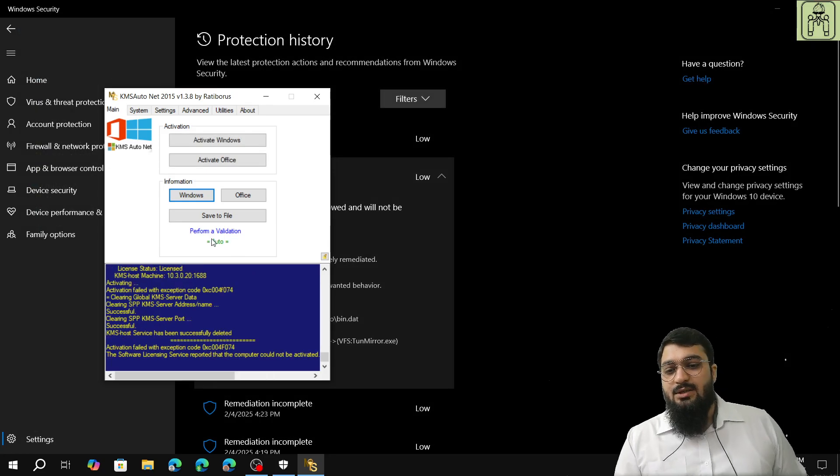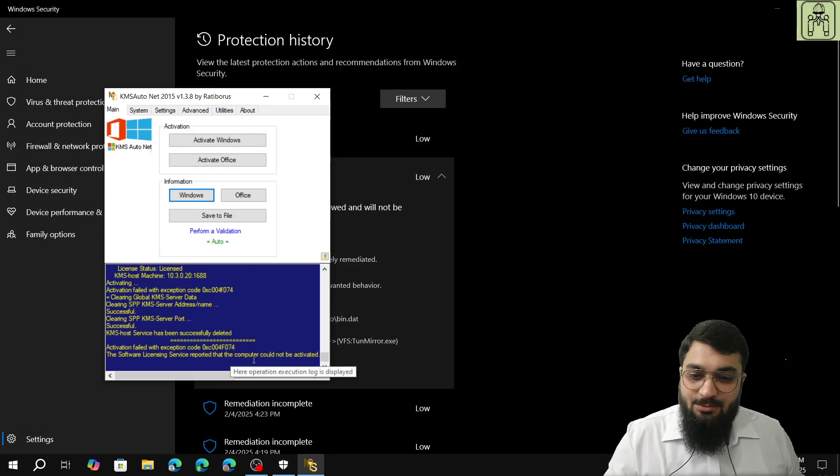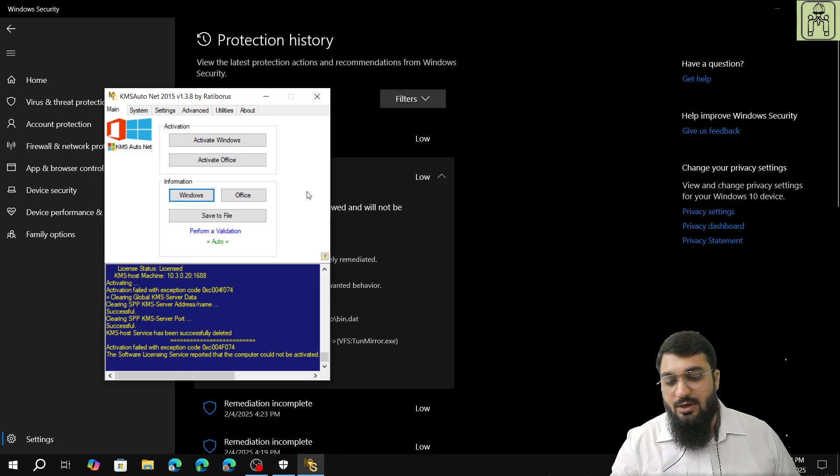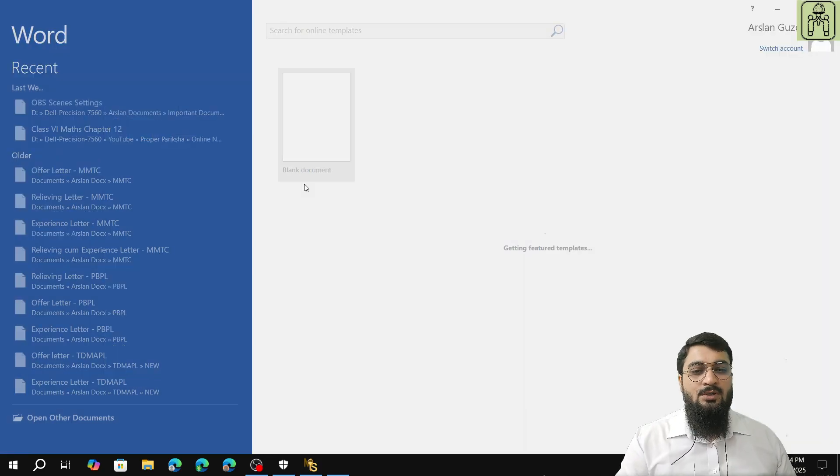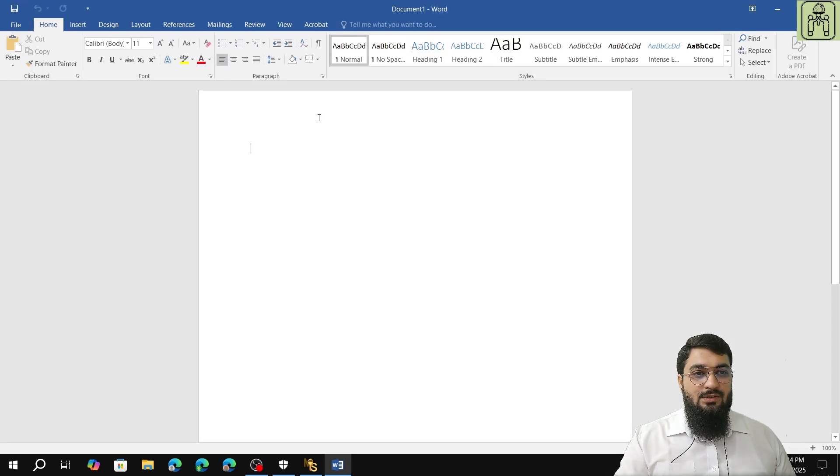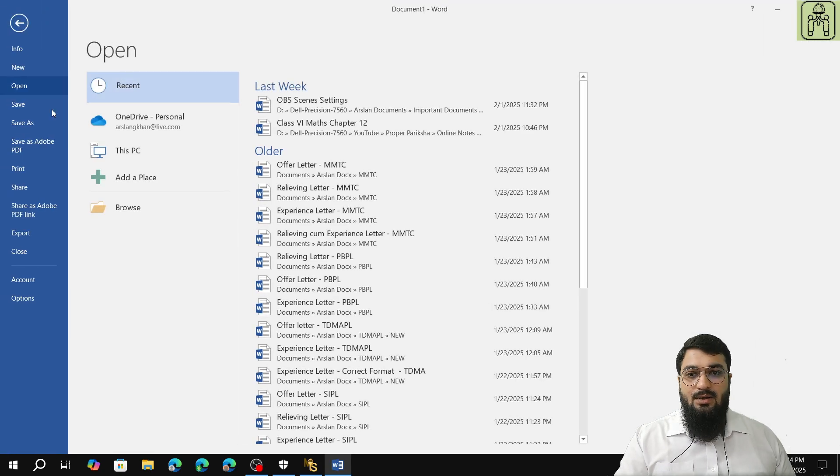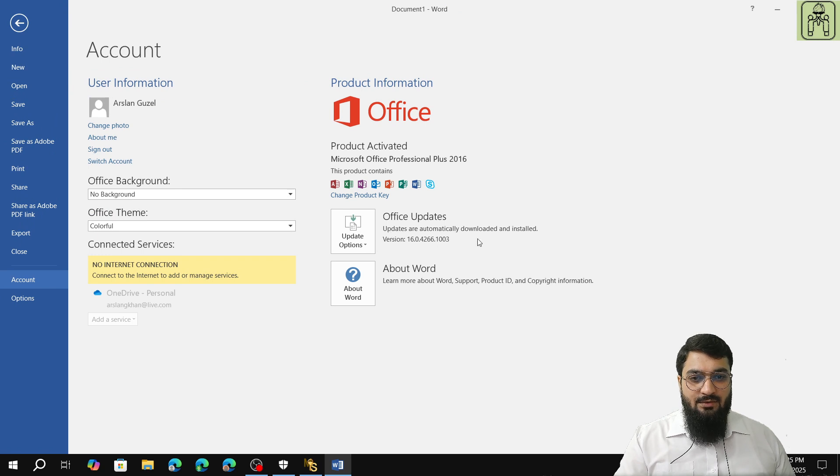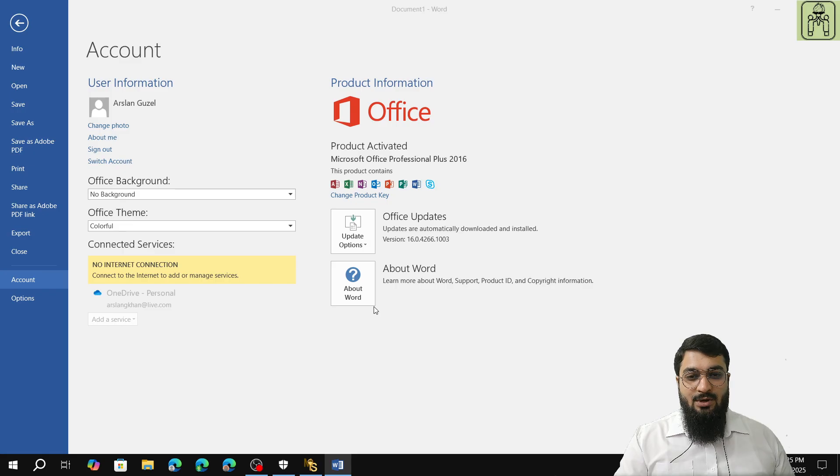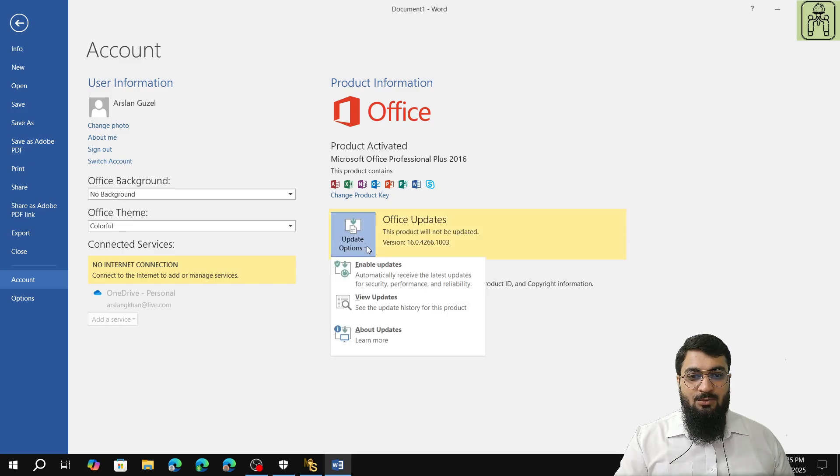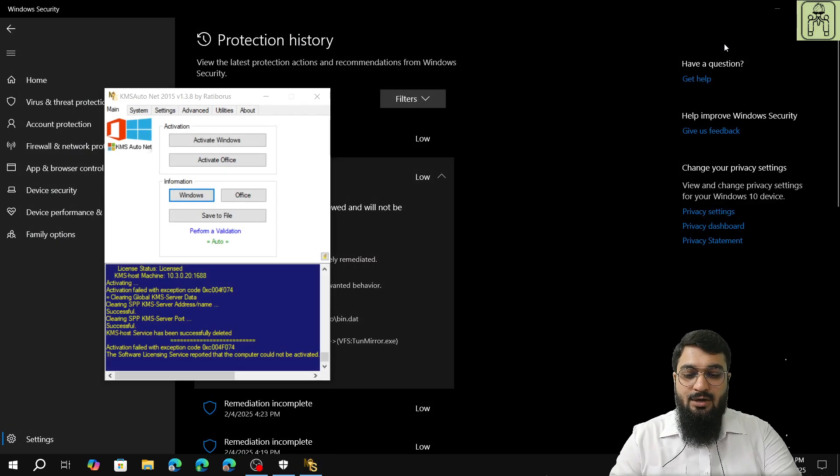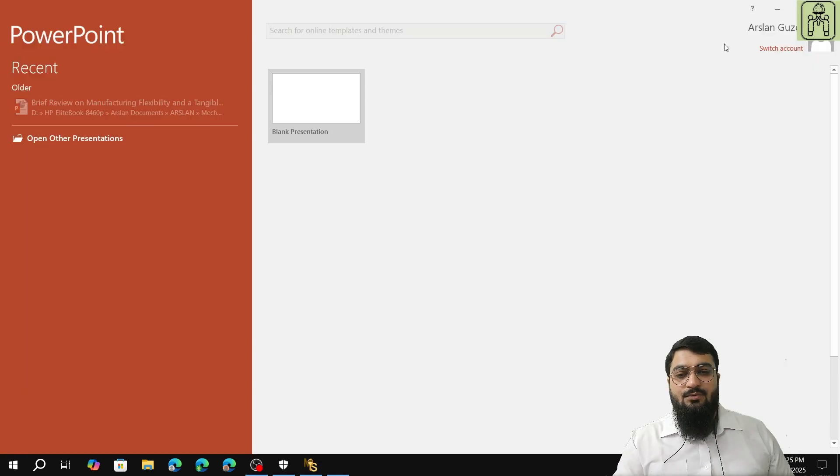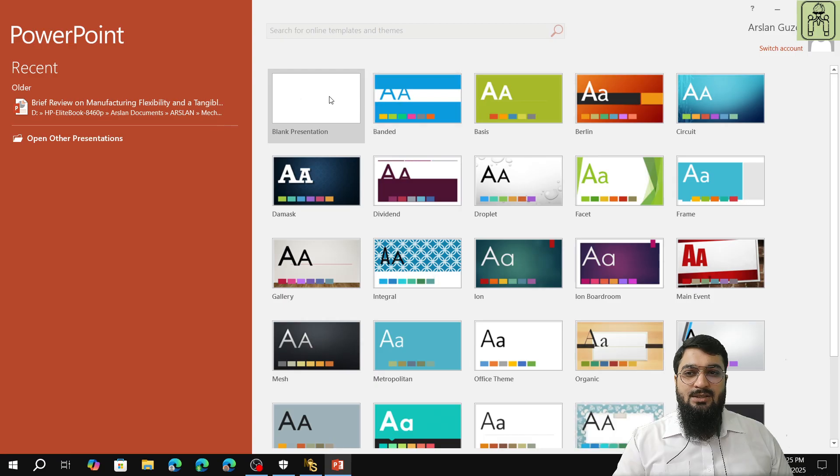The activation field with exception could not be activated. Let us check. We will open Word, we will see what is the status, and after that we will see the account. The product is activated. Automatically download? No, we will click on disable. We will click on disable updates. The product will not be updated. We will also open PowerPoint and we will check if any of the applications are asking for the code again.